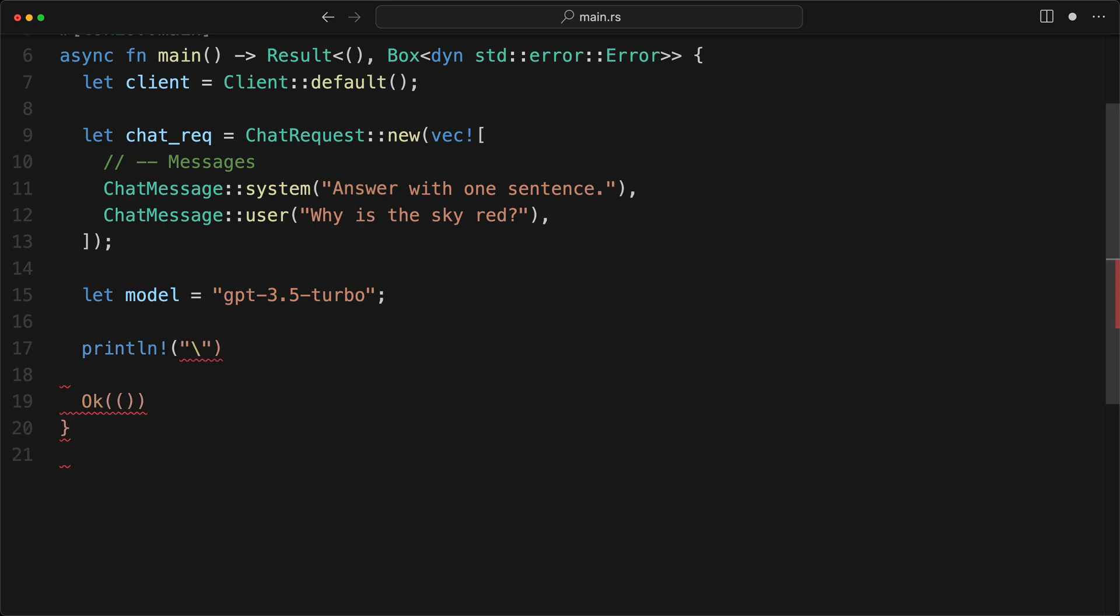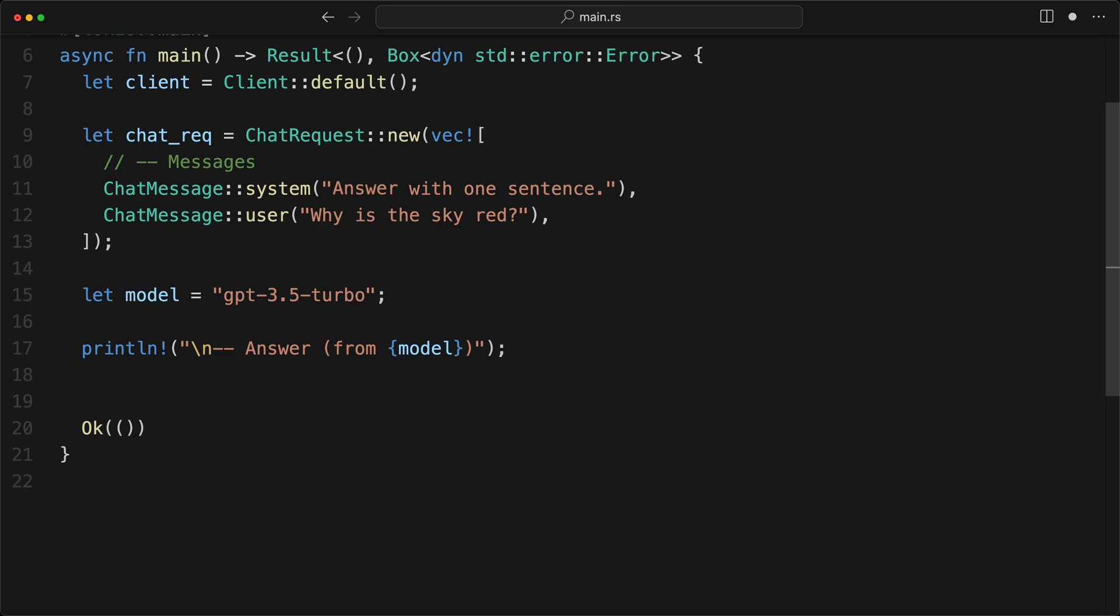And for now, we're going to use the GPT-3.5 turbo. It's actually very cheap and it works pretty well. Obviously, we need to have the OpenAI key in the environment variable. We're going to see that later. And then we'll have our println here, just for us. A little bit of formatting that works pretty well. Answer. And we're going to say from model. And it will make more sense later. That is the thing. And now the cool thing is we just do a let chat_res. We're going to do a client. And we just do an exec_chat_stream.